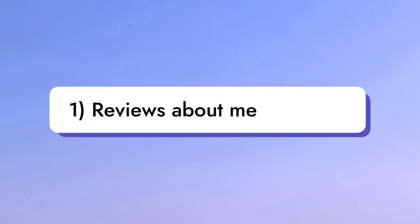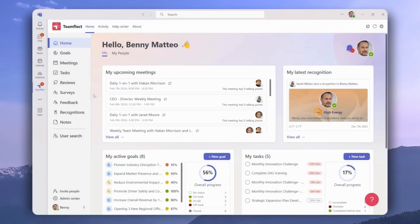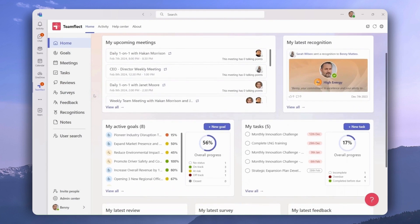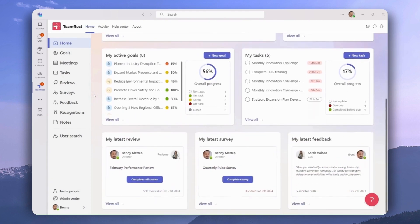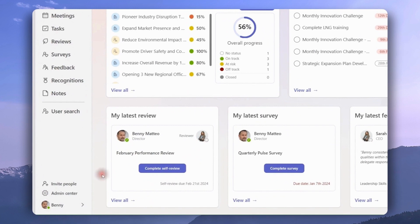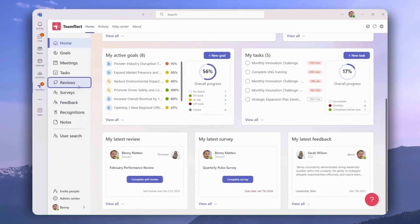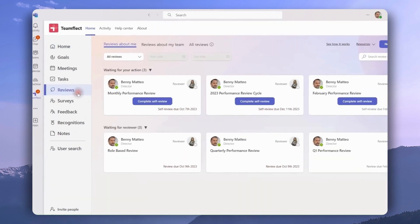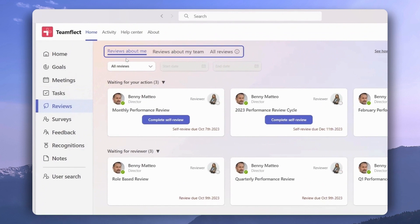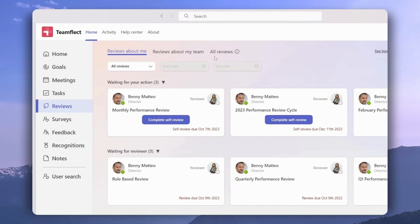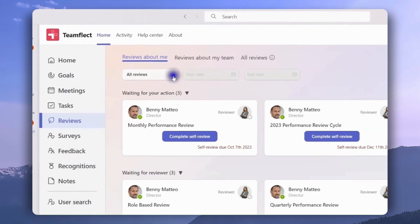Let's start with the Reviews About Me section. Here we are inside the Teamflect dashboard, and for users to access their reviews all they have to do is scroll down and click view all under my latest review, or head over to the left sidebar and click reviews. This is Teamflect's performance reviews module and it has three tabs: Reviews About Me, where users can access reviews about themselves; Reviews About My Team, for managers to access reviews about their team; and All Reviews, for admins to view all the reviews in their organization.